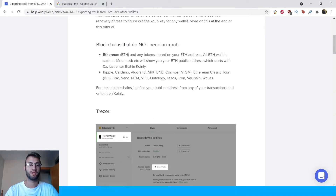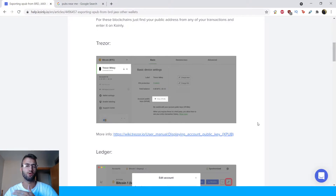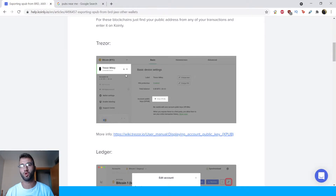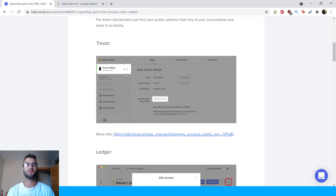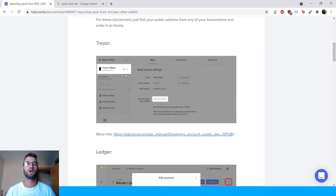Now, jumping into different platforms and wallets. I don't have an account for every one of these, so I'm going to use the tutorial screenshots we have. Depending on when you're watching this video, it might be an updated website or updated user interface, but at least you'll have a general idea of where to look.